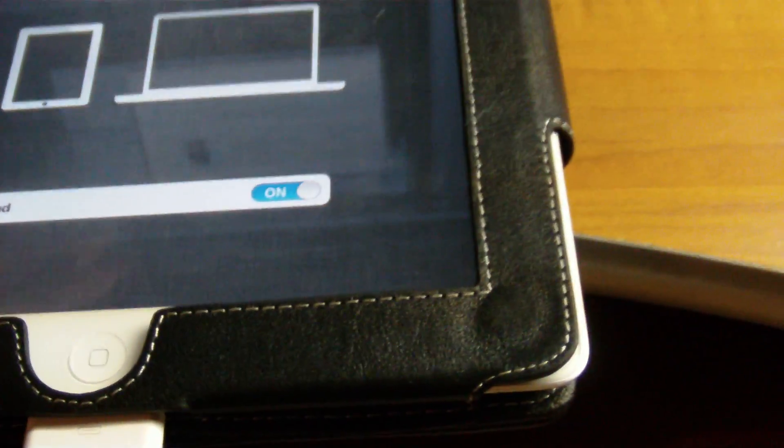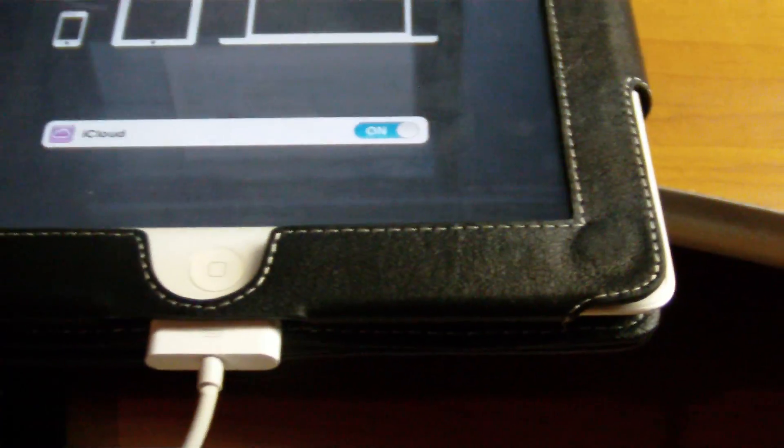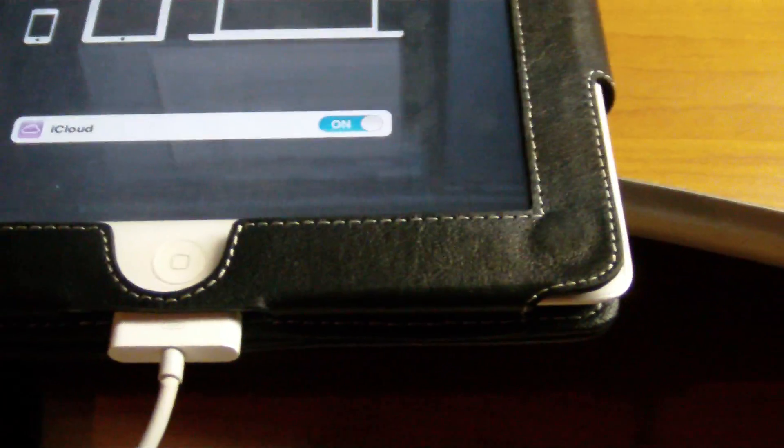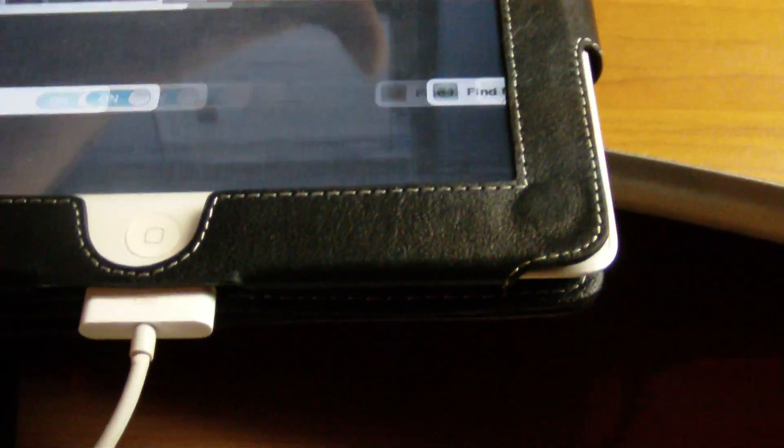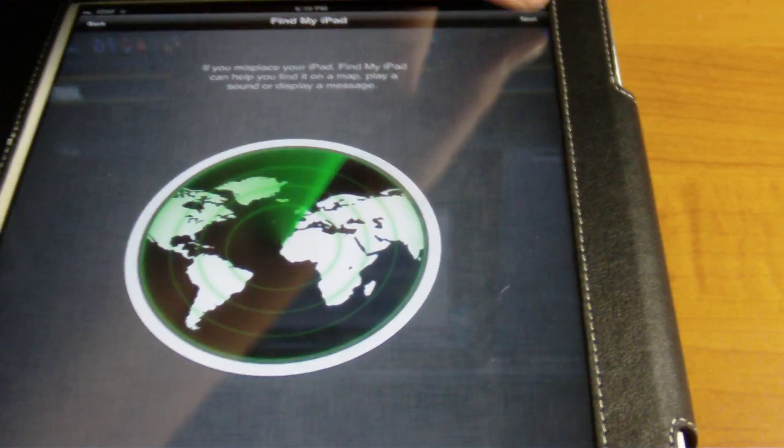You can see iCloud. So click next. And we've got find my iPad going right there. That's really cool.